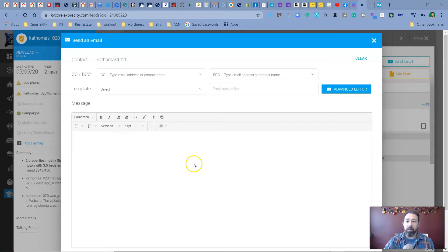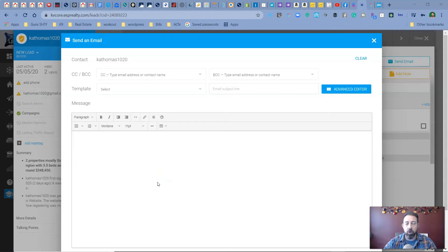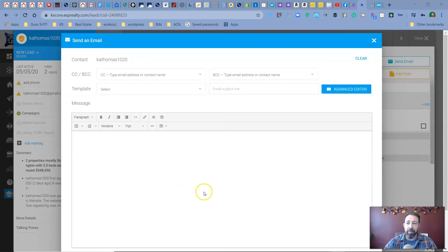All right, so here we are on the computer and I want to show you how I embed photos and videos into my KVCore emails. So I've been trying to do a lot more with video messaging my clients and prospective clients as opposed to just text messages and emails.